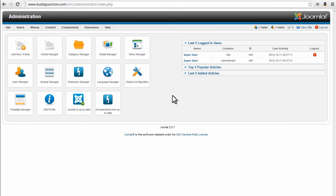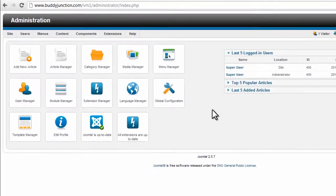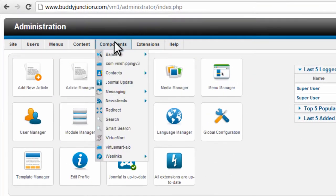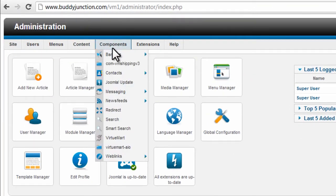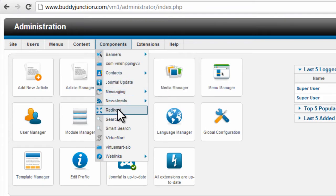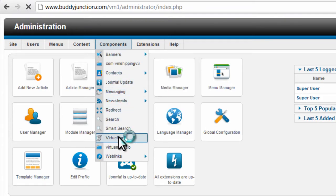So the first thing we need to do is log into the back end, hover over Components, and then select Virtumart.